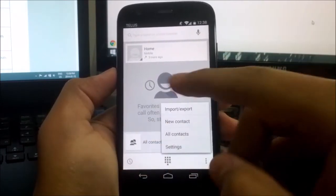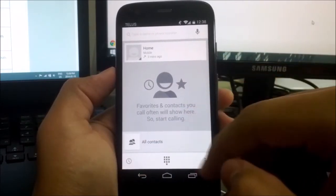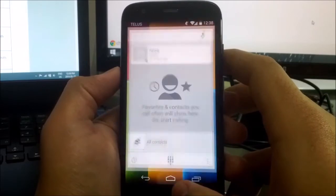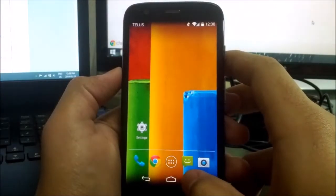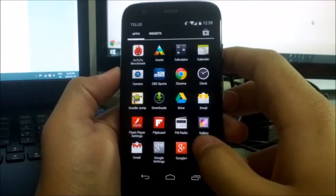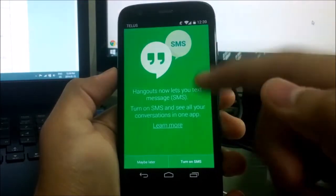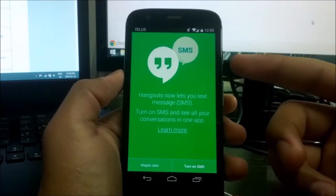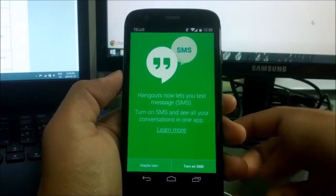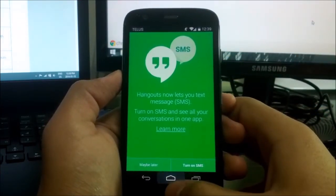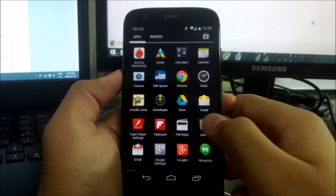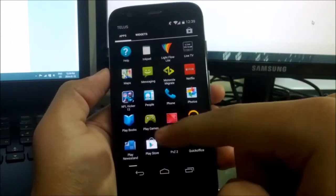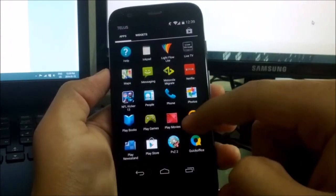They've also added SMS text messaging to Google Hangouts. I don't really use Hangouts so I can't really show you exactly what it is, but I know that's a key feature in 4.4.2 KitKat.